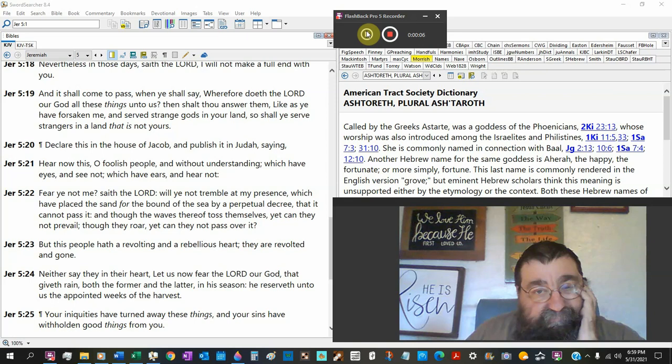Jeremiah chapter 5, we left off on verse 19 and we're not in a rush. Jeremiah typically has about 30 verses for each chapter. We'll study the chapter out till we can get all that God wants me to teach you. If we got to do a chapter two, three, four nights, so be it.